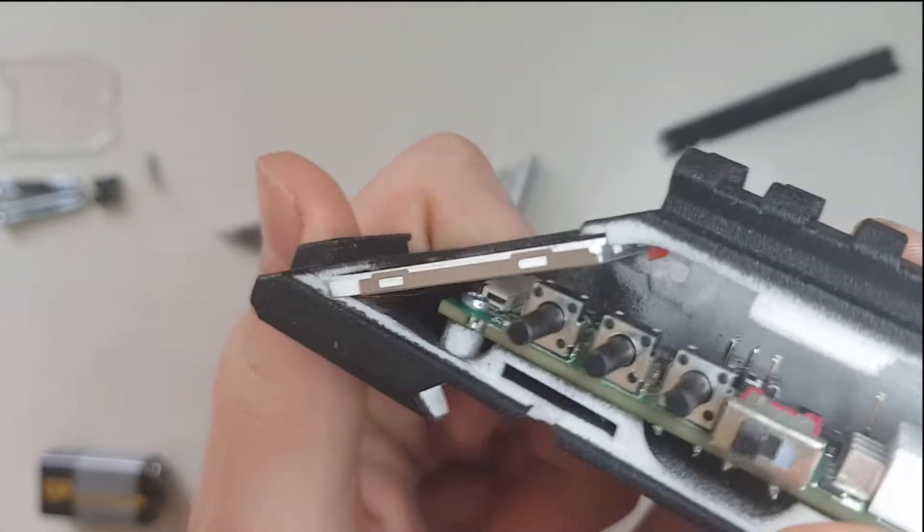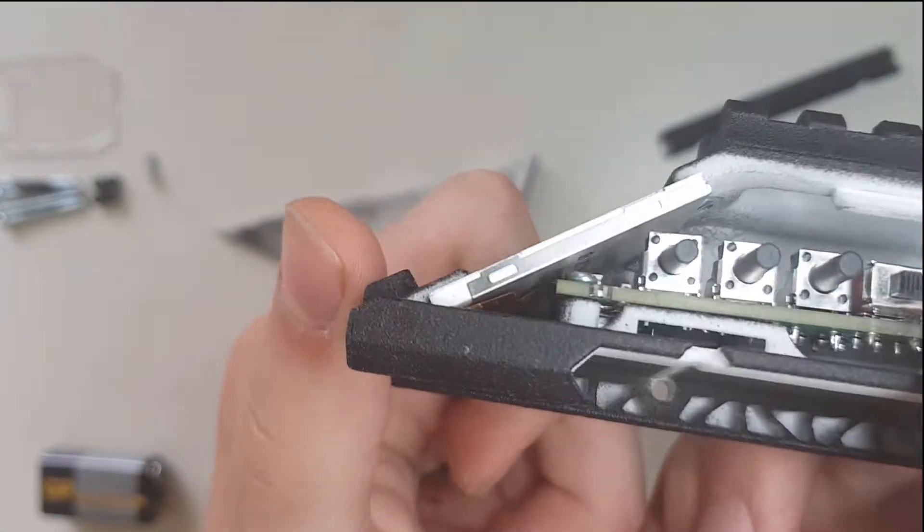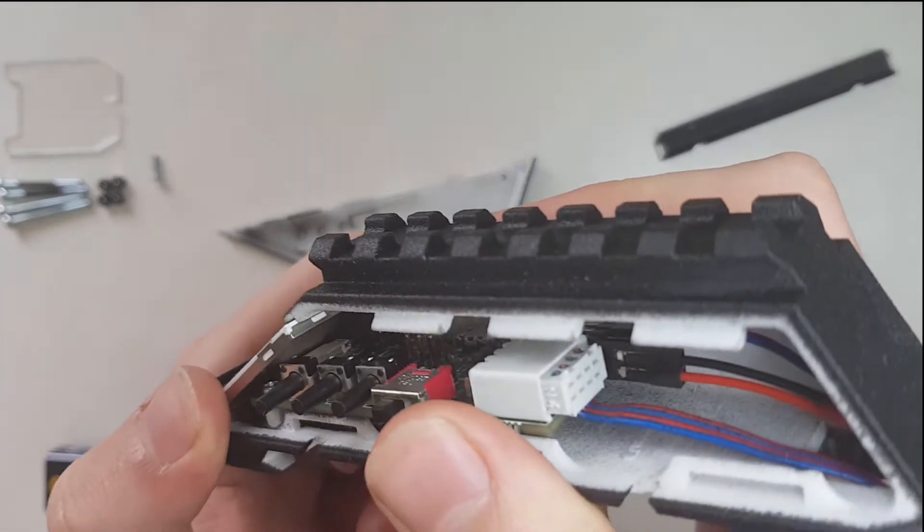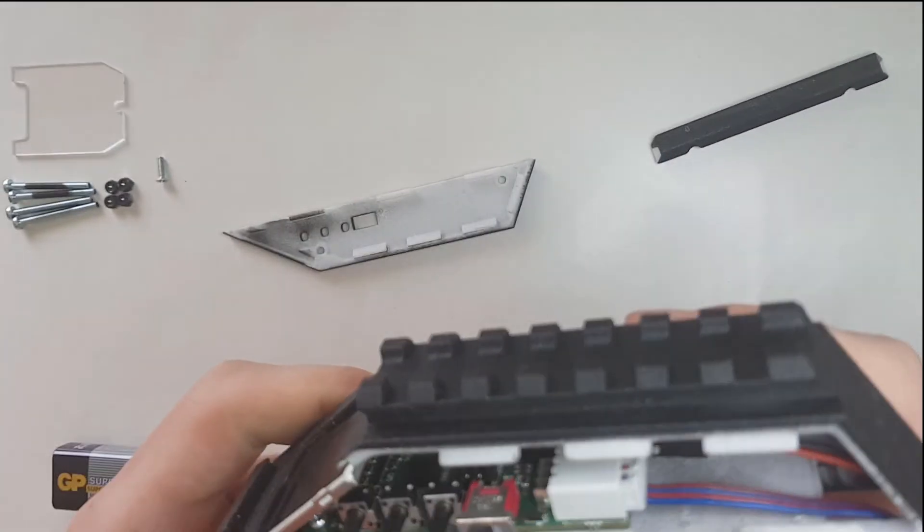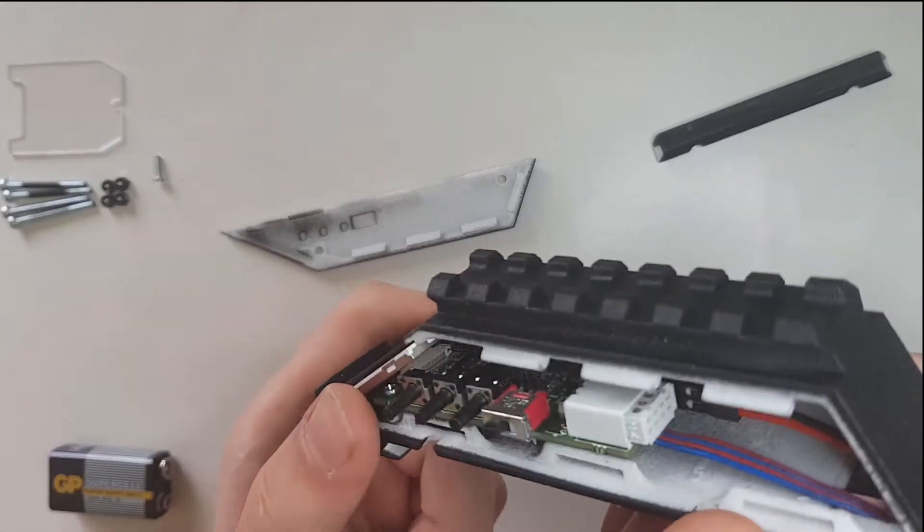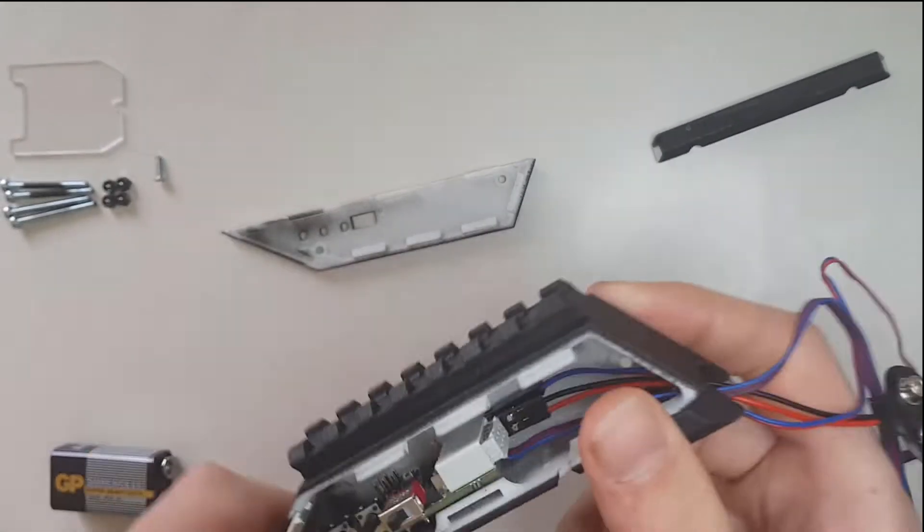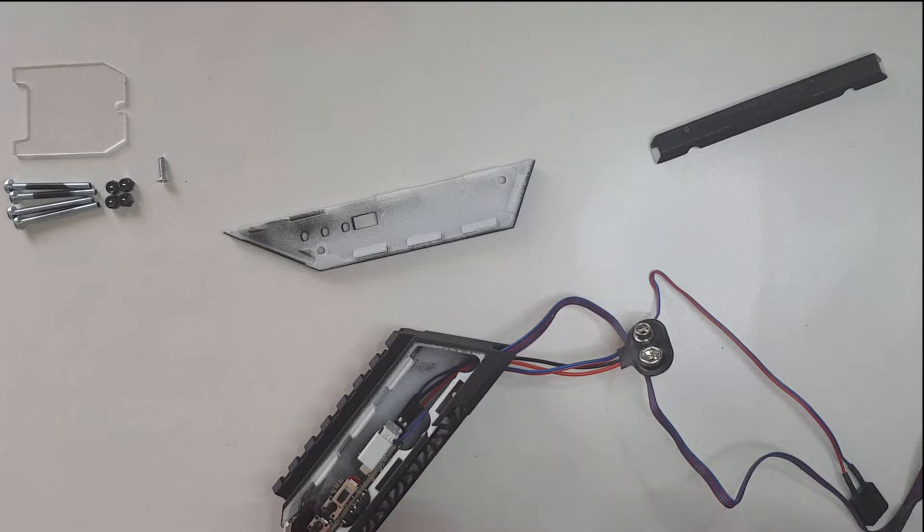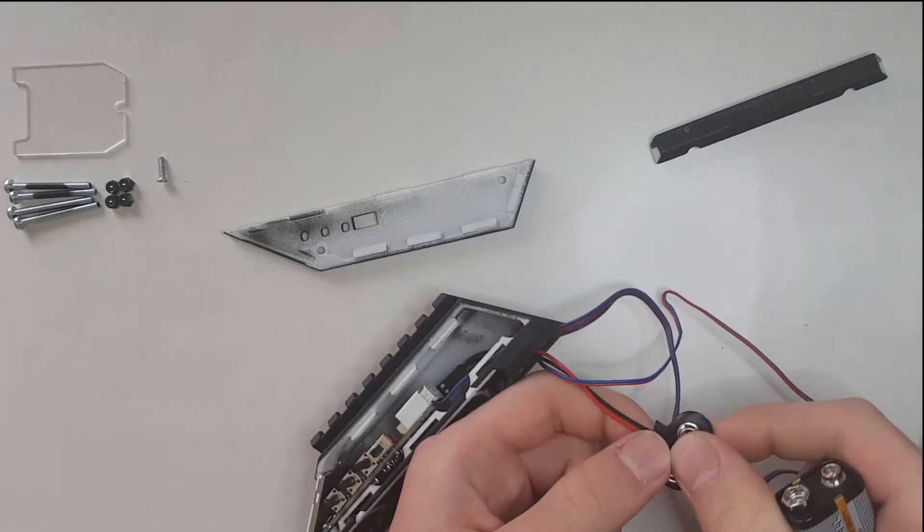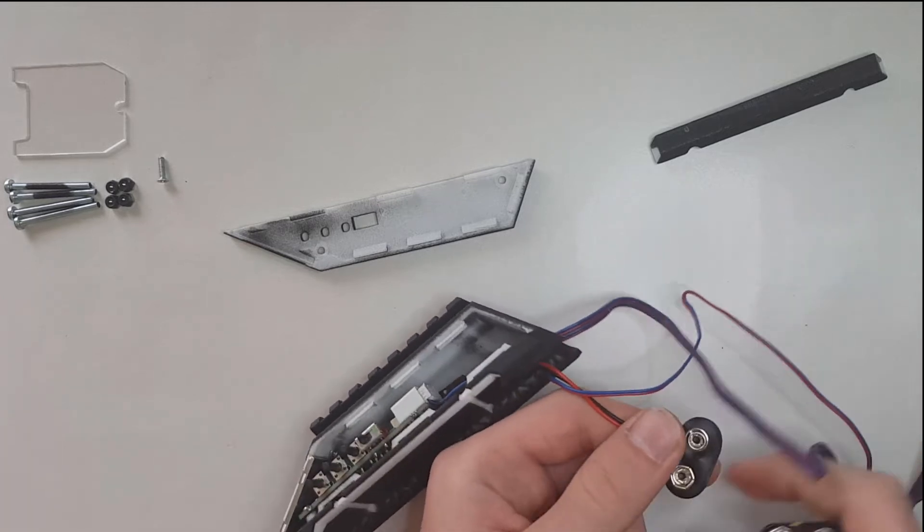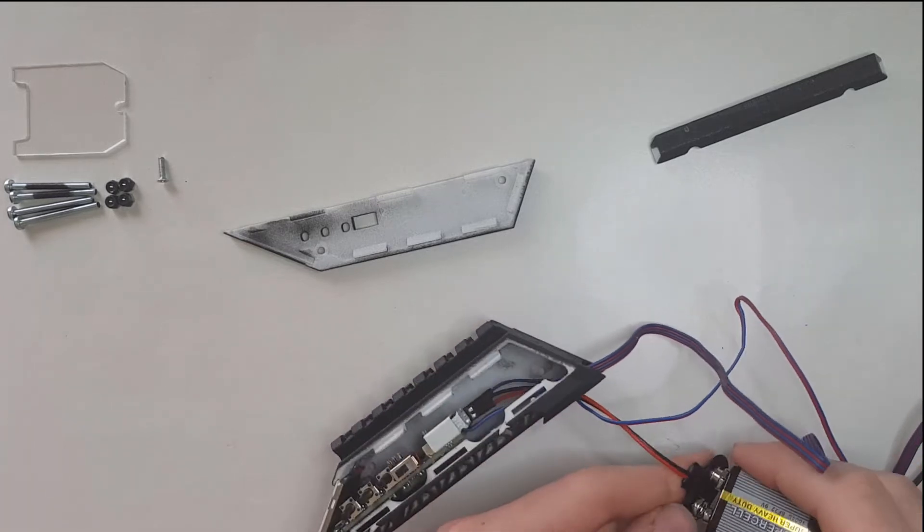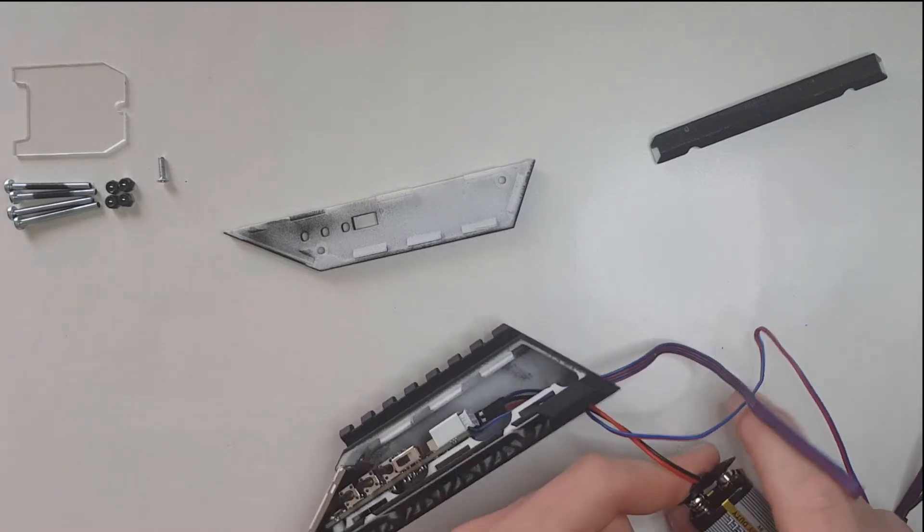Also, I forgot to mention that it's a good idea to test the board while it's still not completely assembled.